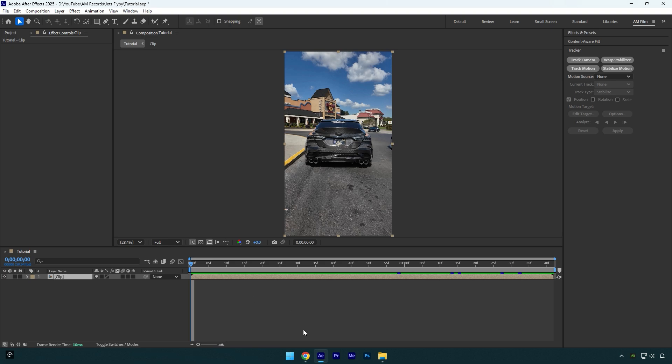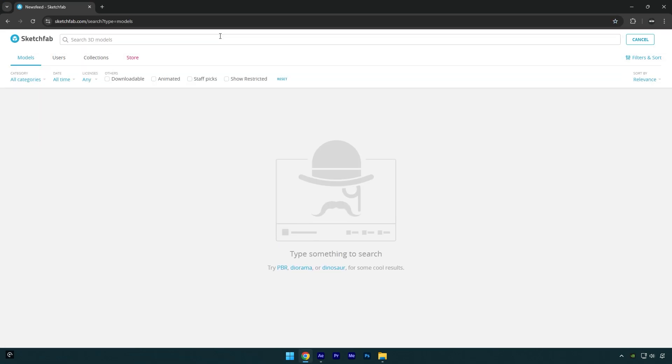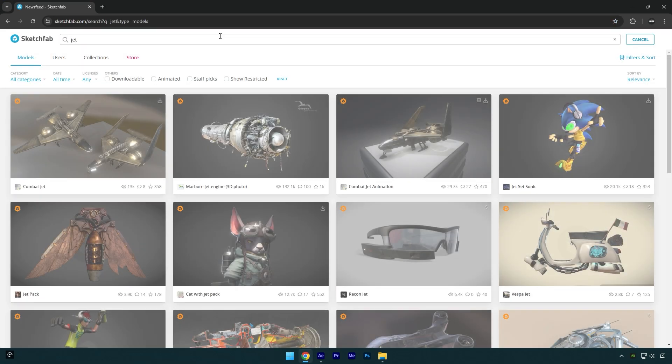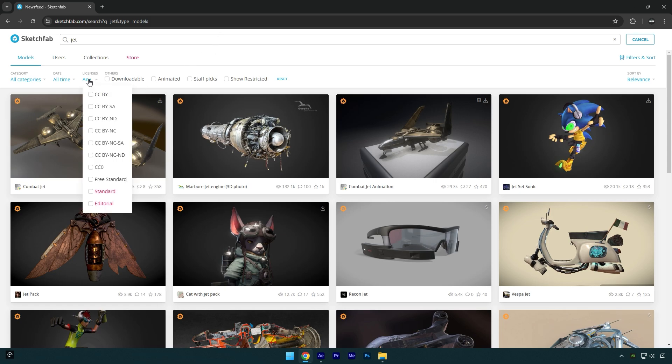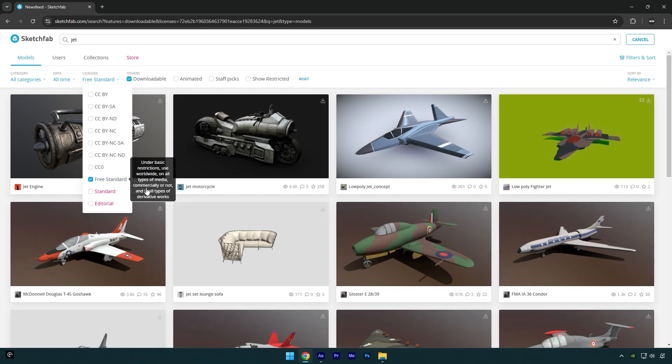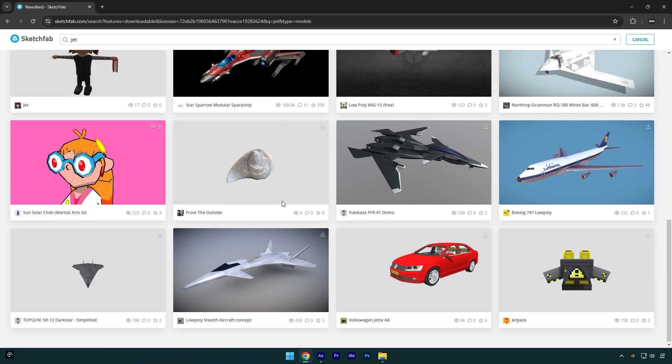Let's jump to this website. Make sure to register here, and then in the search tab let's search for a jet. Here it will find paid and free 3D models. If you want only free ones, make sure to click here on License and check Free Standard. Now scroll and find one you like.